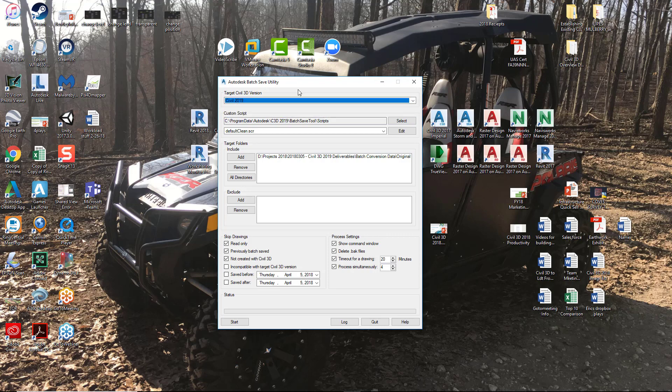We're going to run this utility on four drawings, it's going to bring them up to the Civil 3D 2019 version.